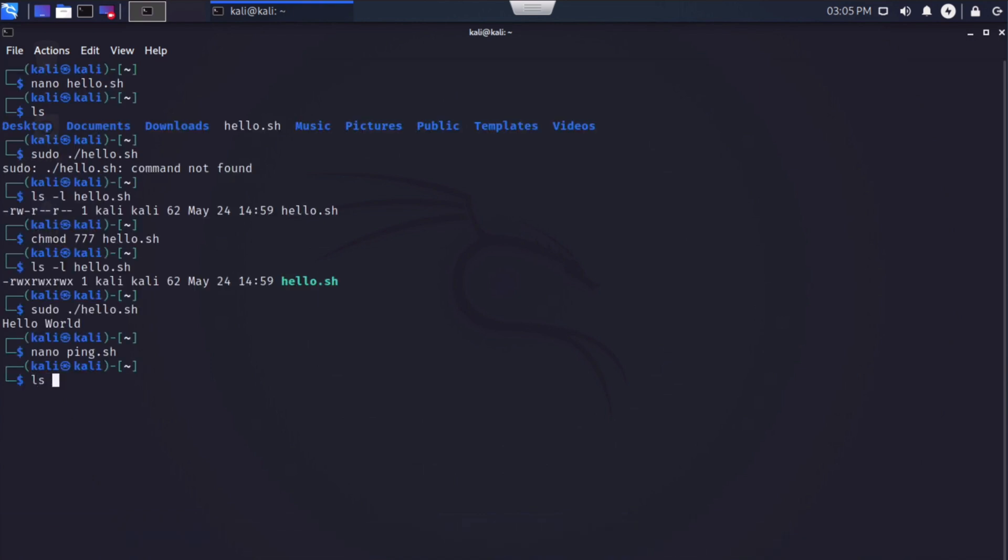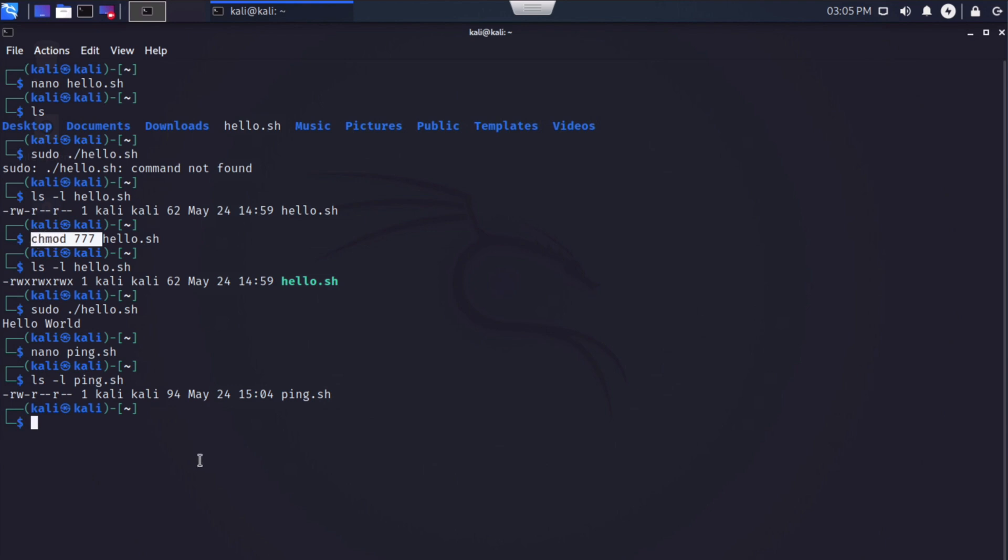And again, let's say ls-l. The file is ping.sh. Once again, we're going to notice we don't have execute permissions. So in addition to using this previous command, chmod 777, I want to show you another variation of that that might be helpful. We can also say chmod plus x ping.sh. We'll hit enter.